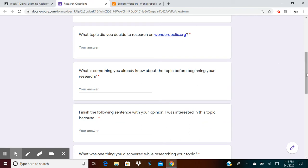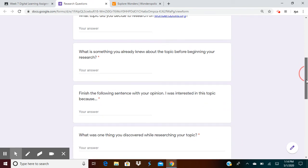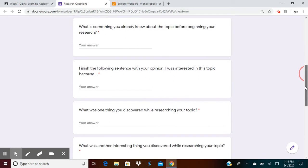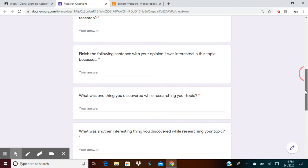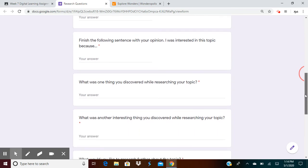Next, finish the sentence with your opinion. I was interested in this topic because, just tell me why you picked that topic. I picked the topic about musical instruments because Joel plays musical instruments and I just wanted to see what instrument would be the hardest to learn.